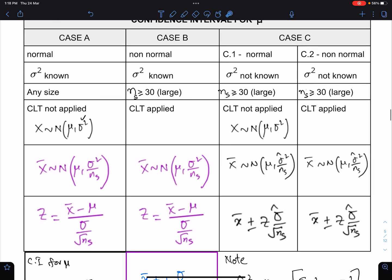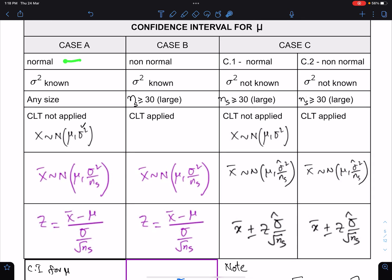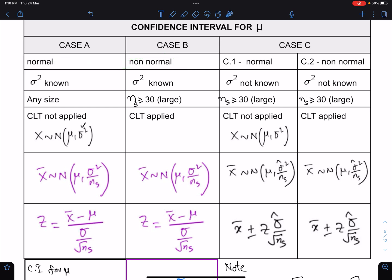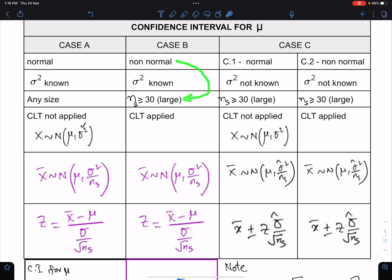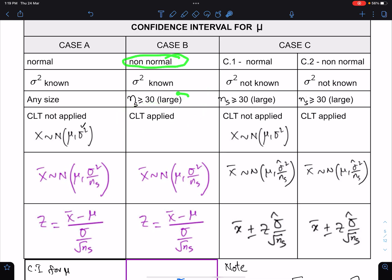Case B: in Case A the population was normal, whereas in Case B the population is non-normal — this is the key difference. The similarity is that sigma-square is known in both cases. In Case A sample size could be any size, but in Case B the sample size must be large — large means greater than or equal to 30. So if the population is non-normal and sample size is large, the CLT (Central Limit Theorem) is applied.